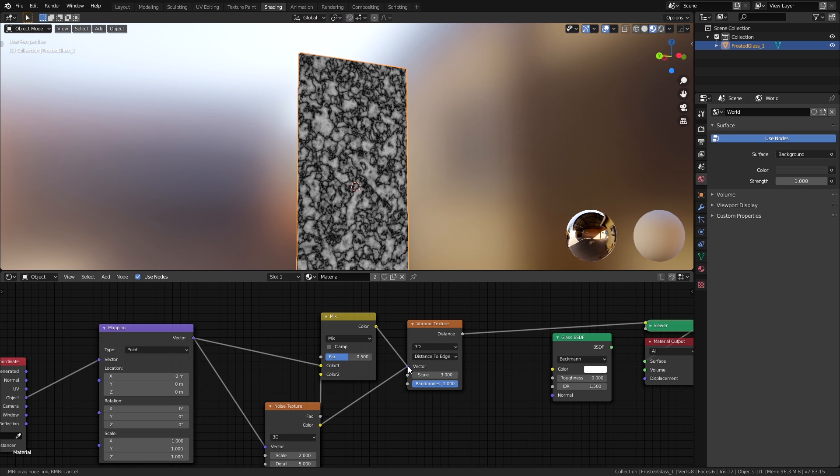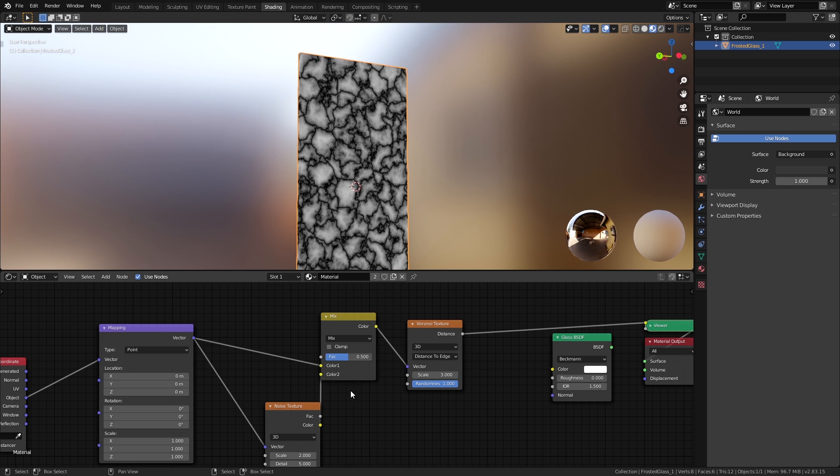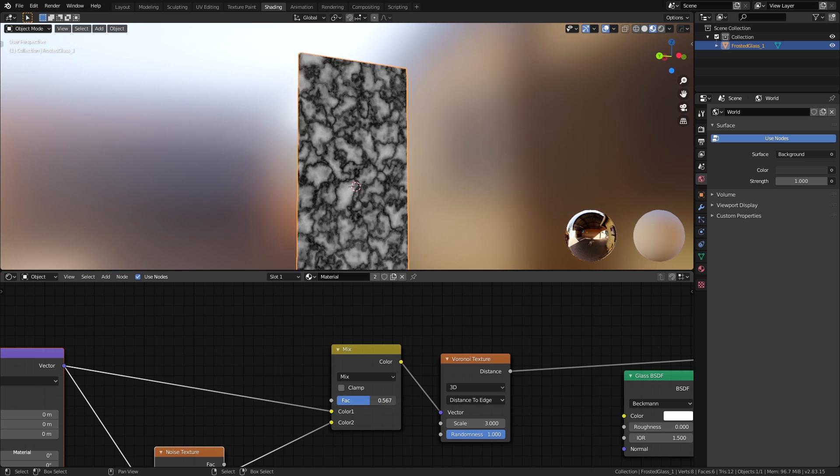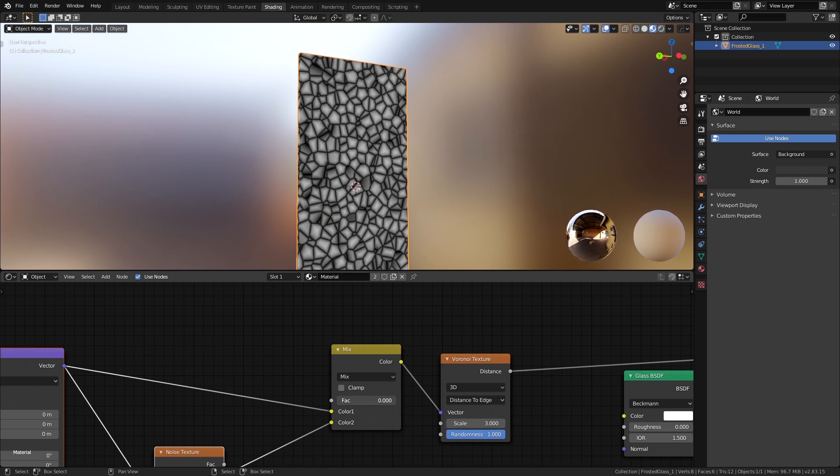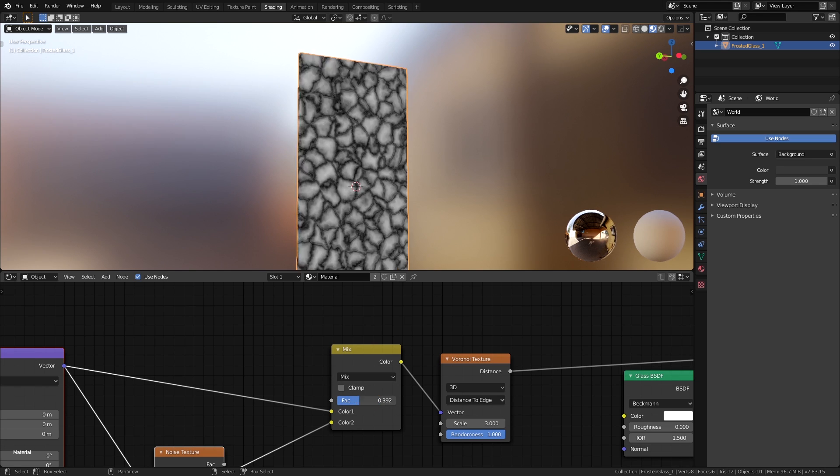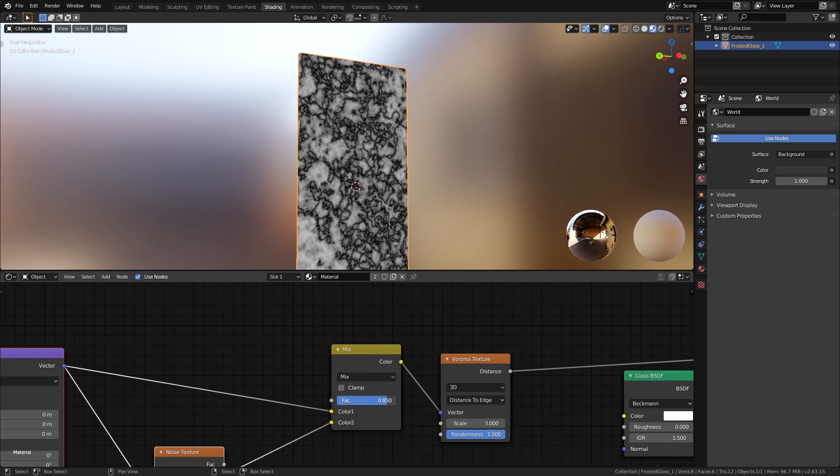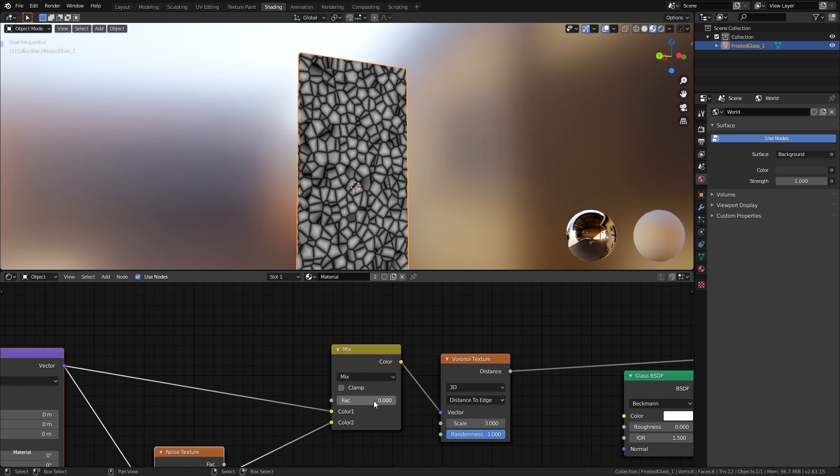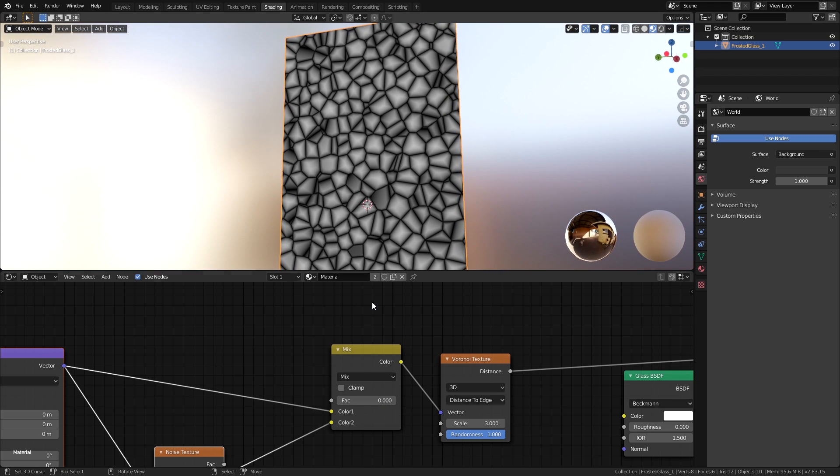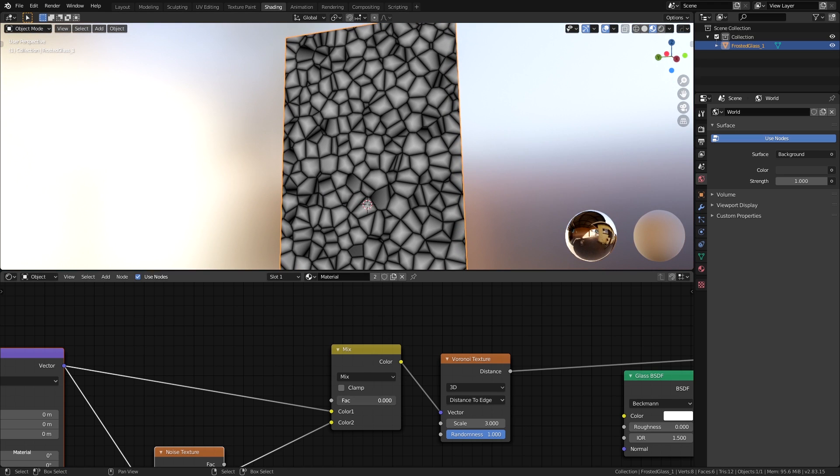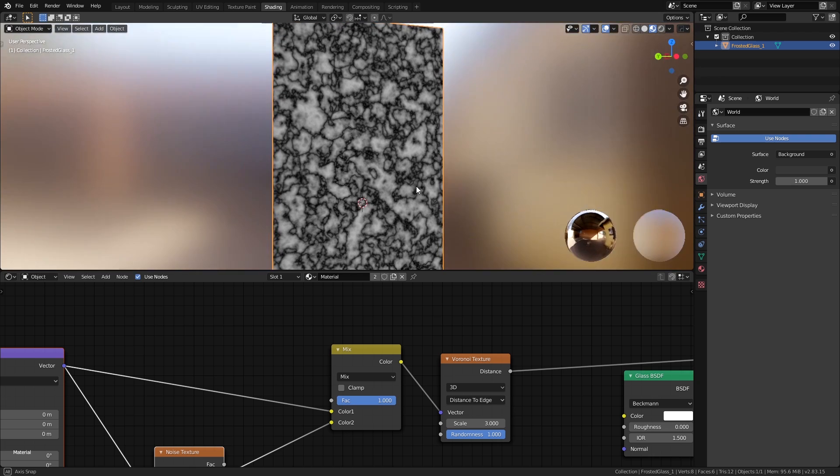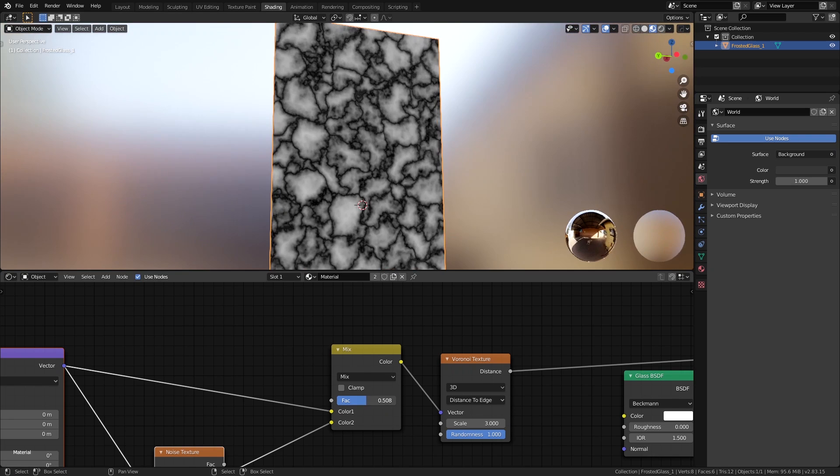Now let's connect this mix node to the vector input of the Voronoi texture. If we tweak the factor value of the mix node, you will notice how it transitions between the super distorted texture and the straight lines. A factor of 0 will only output Color 1, whereas a factor of 1 will output only Color 2. I found 0.4 to be the sweet spot between them.